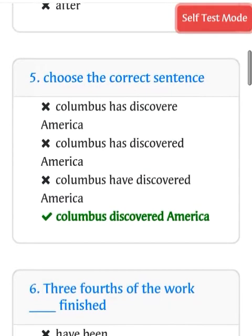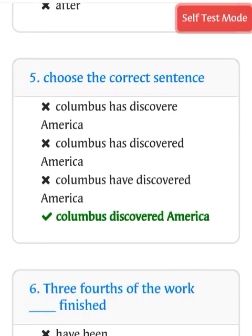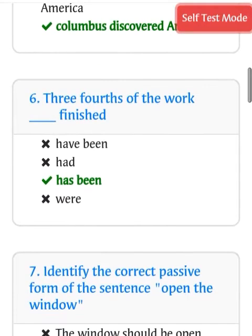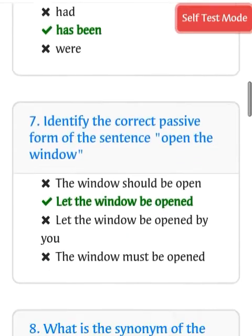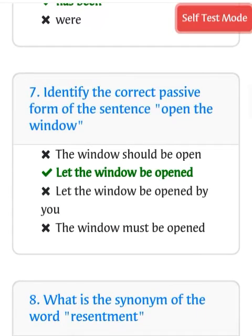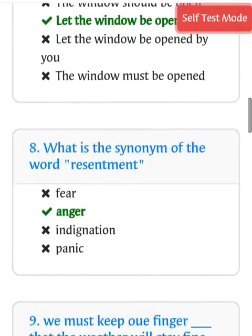Choose the correct sentence: Columbus discovered America. Three-fourths of the work has been finished. Identify the correct passive form of the sentence: Open the window. Answer: Let the window be opened.